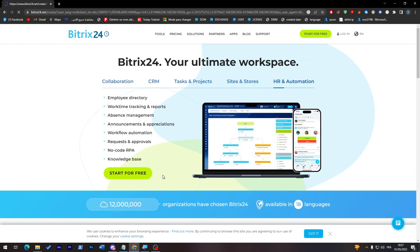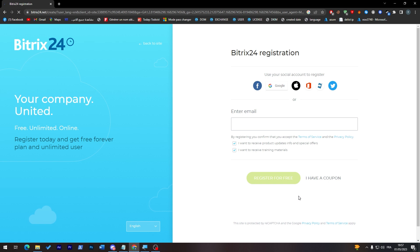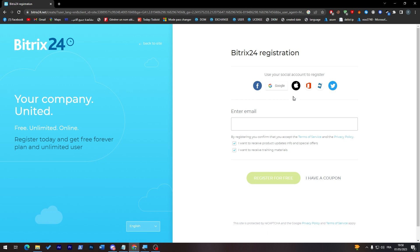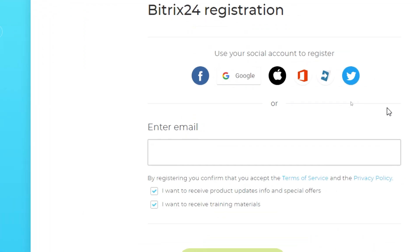Now let's click on start for free and let's sign up using our email, our Facebook account, Gmail, Apple account, and here Microsoft and here Live ID and even Twitter. So I'm going to choose Google, which is Gmail account.